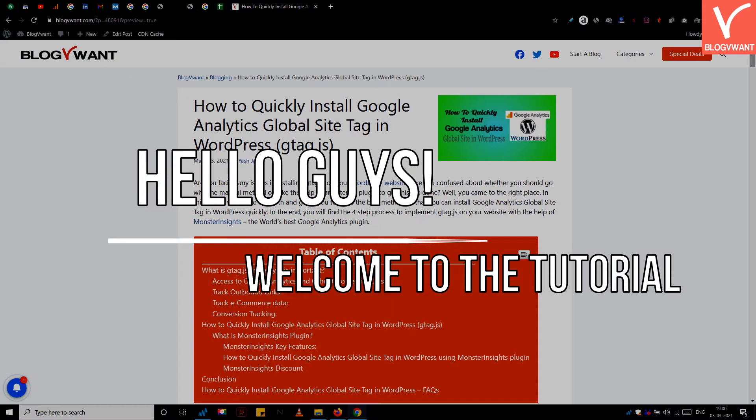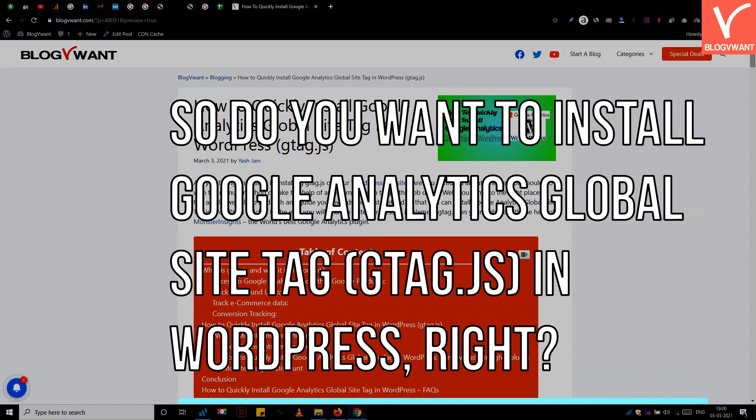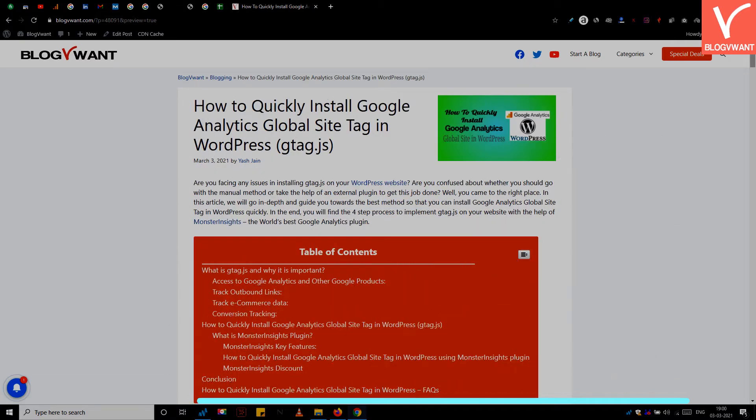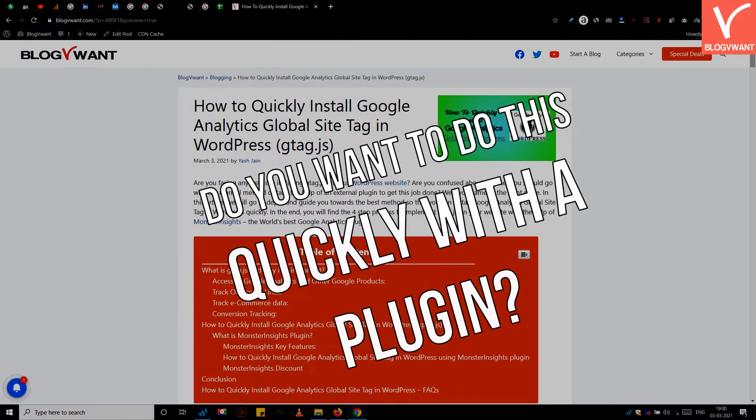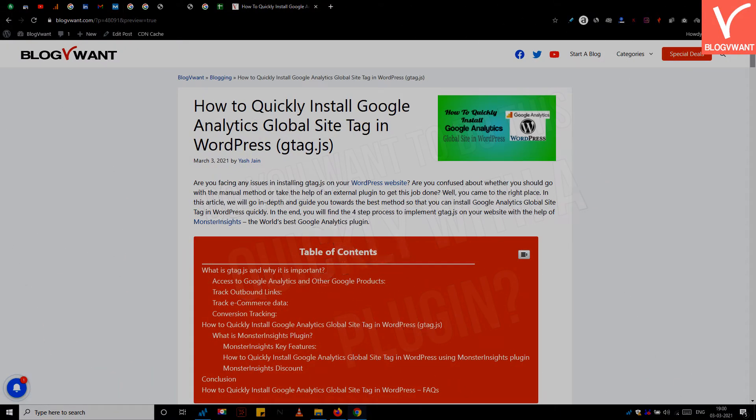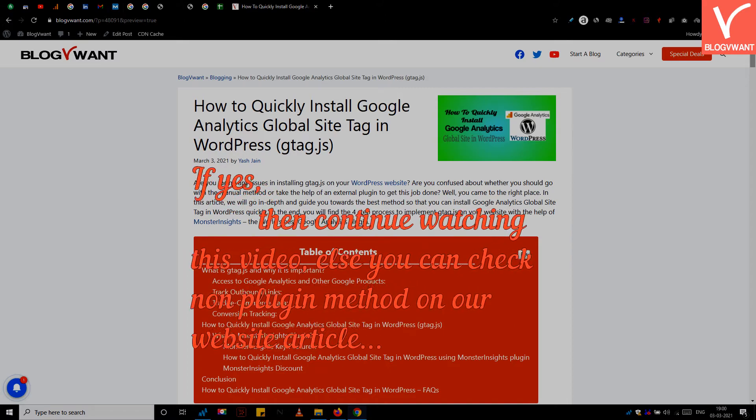Hello guys, welcome to the tutorial. Do you want to install Google Analytics global site tag or gtag.js in WordPress? Do you want to do this quickly with the plugin? If yes, then continue watching this video.